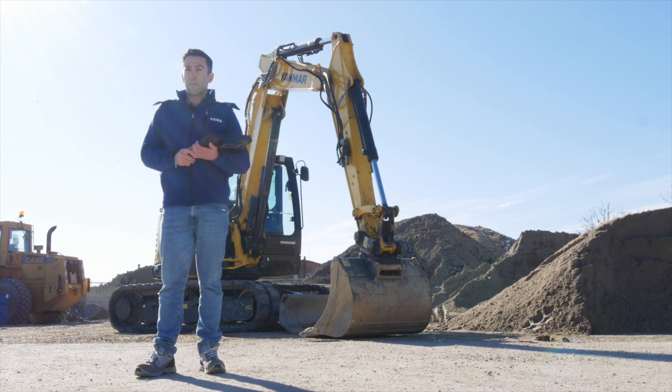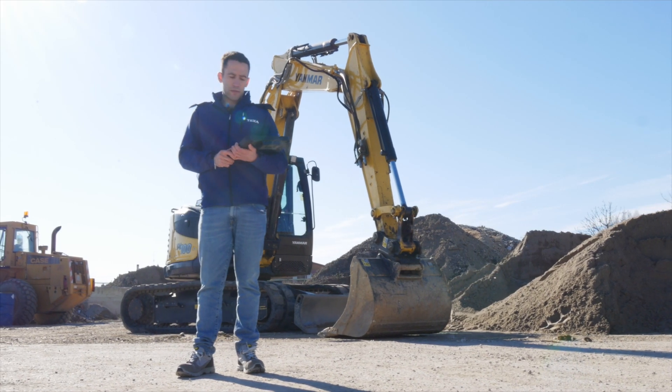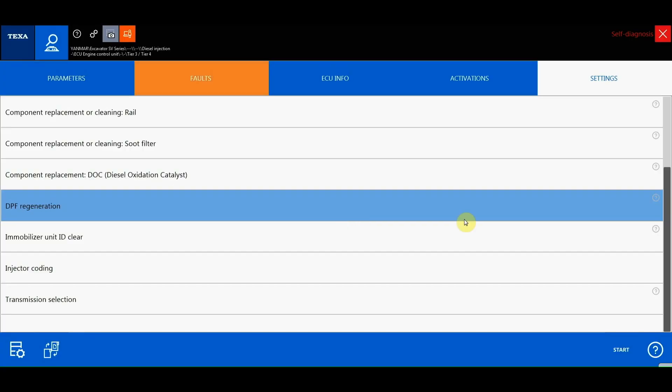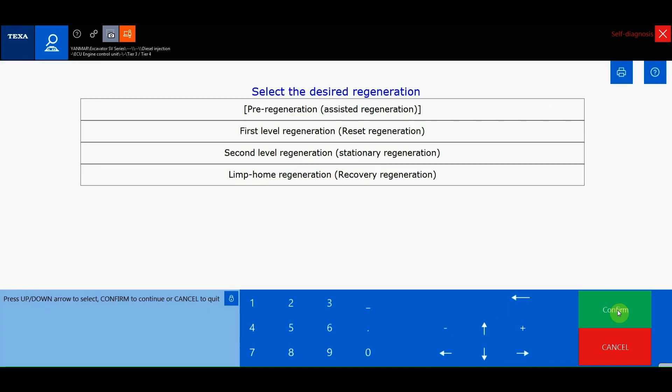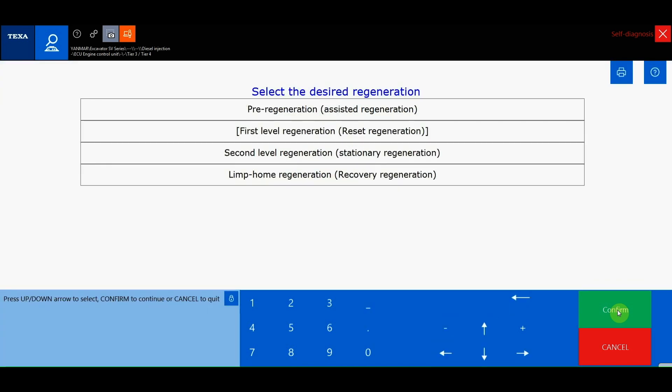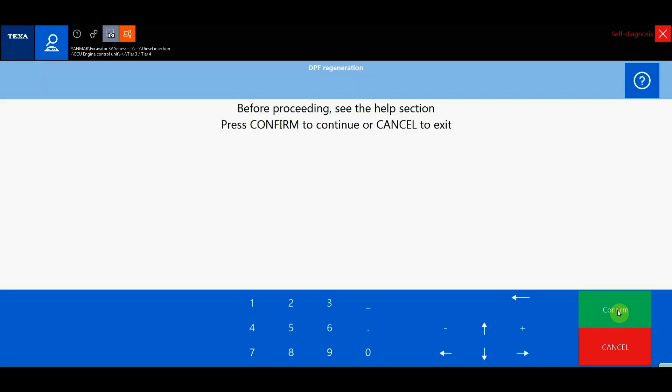At this point, we must evaluate the type of regeneration to carry out based on the fault detected. In this case, a second level regeneration must be launched. After a first phase during which the system heats up, the engine speed will be raised in order to burn the ashes.